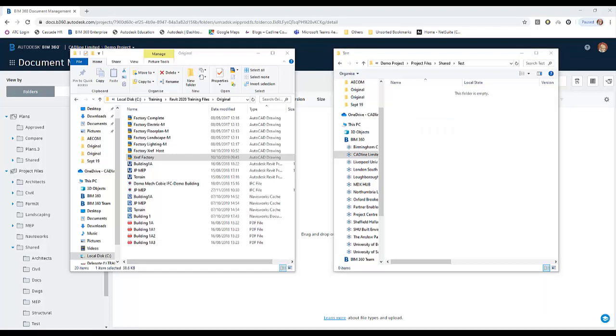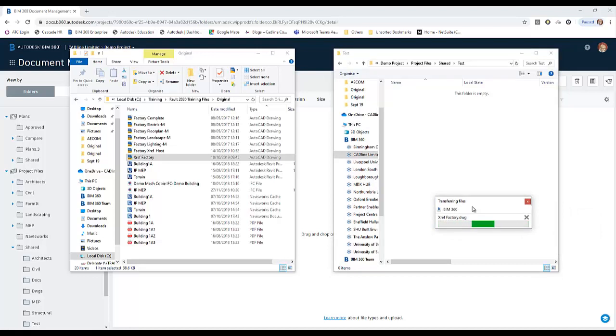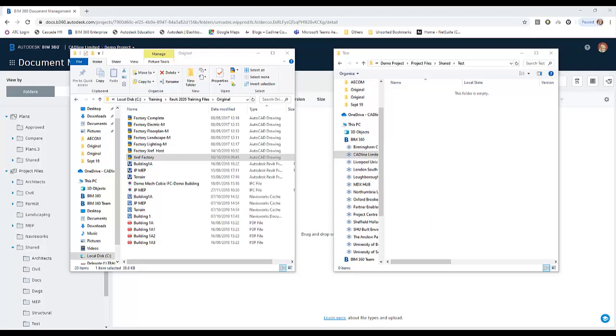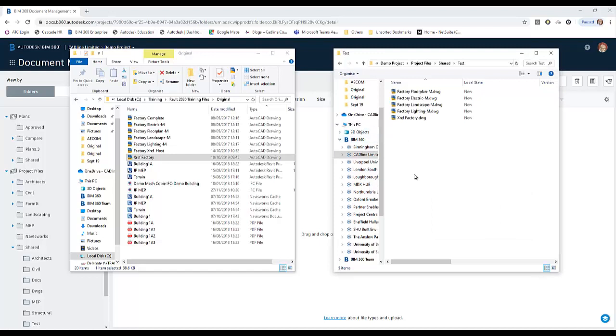And what happens then? All the files are then transferred. It can take a little bit of time, but there they all are.